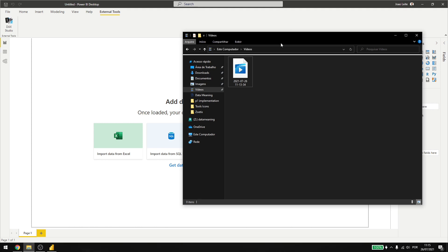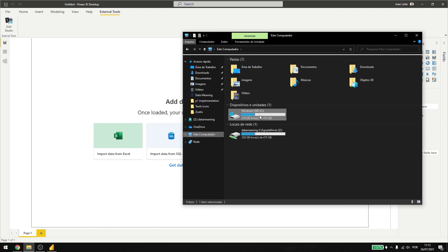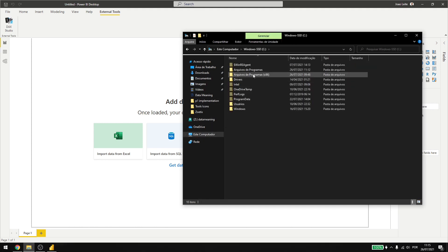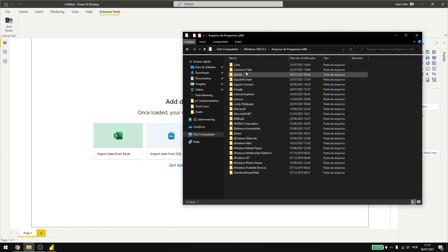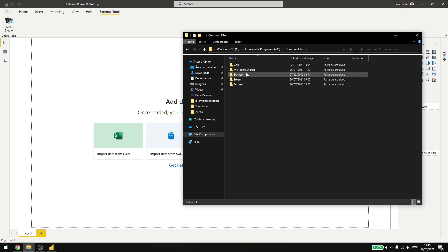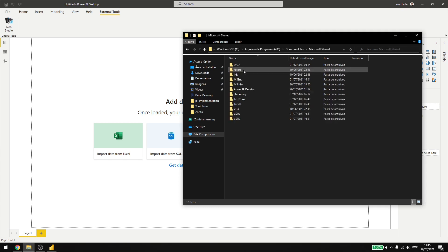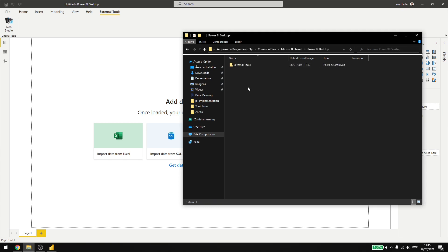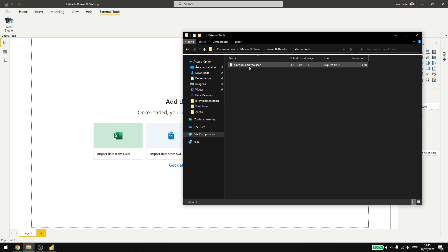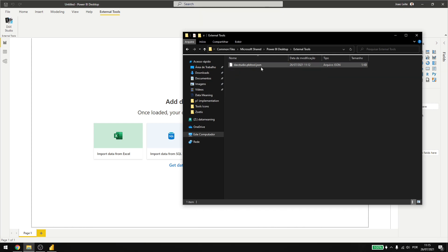If you go into your folders here, computer, common files, Microsoft shared, Power BI desktop and external tools. You see that after you installed Dax Studio, you get a JSON file here. It's this JSON file that will make the option here appear.